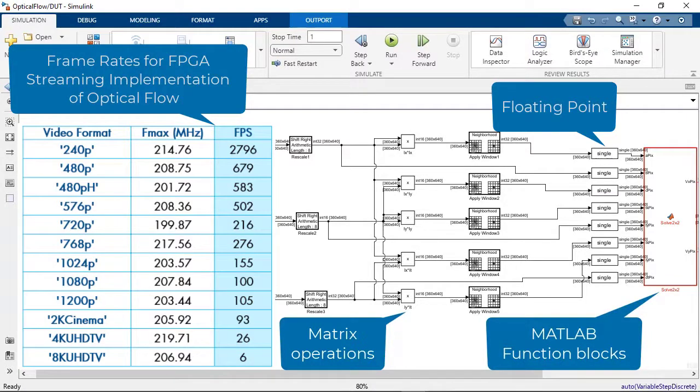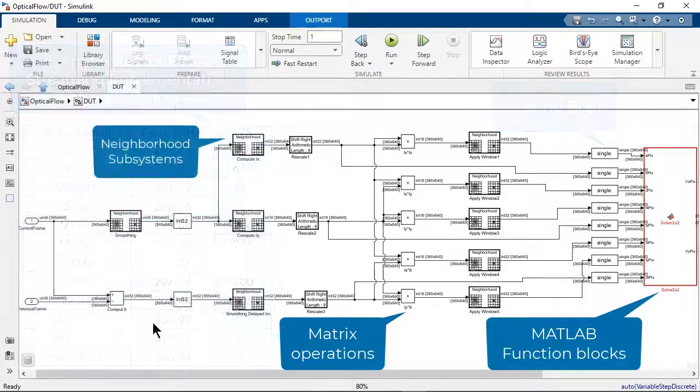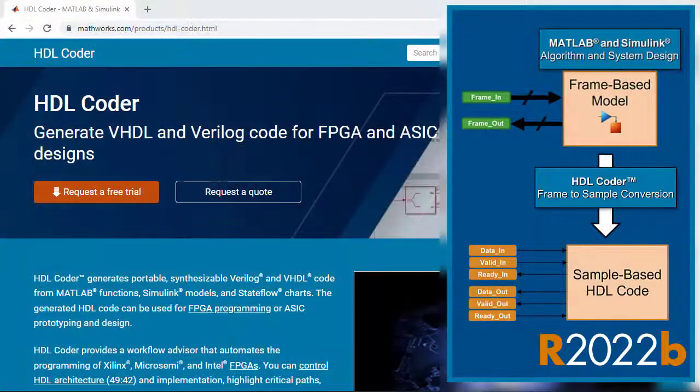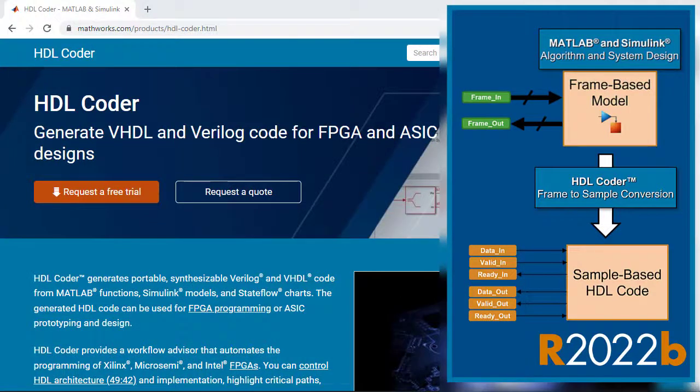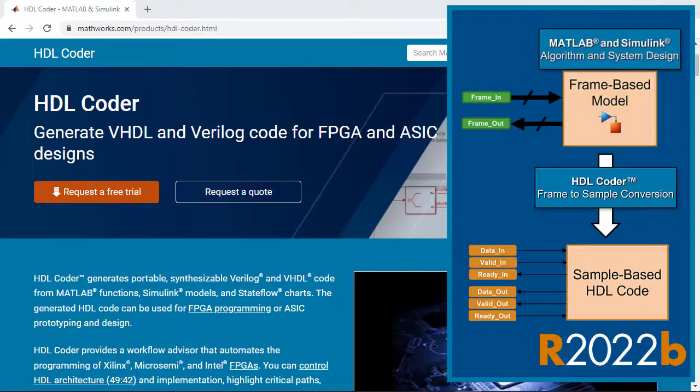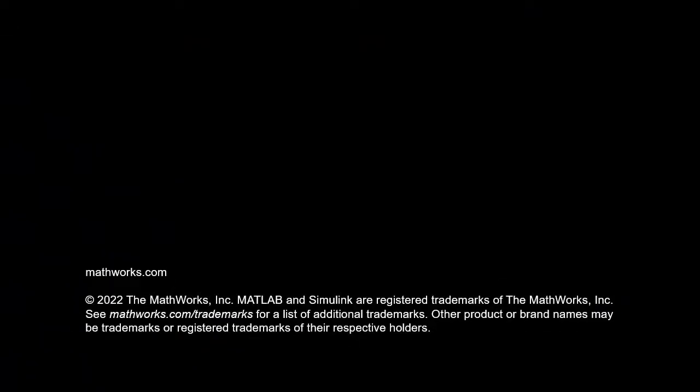Do you have advanced frame-based algorithms that you want to deploy to FPGA hardware? Try out this feature and see how it can help you improve your workflow in HDL Coder. To learn more about the frame-to-sample conversion and explore frame modeling examples, visit the HDL Coder documentation page at mathworks.com. Thank you for watching.